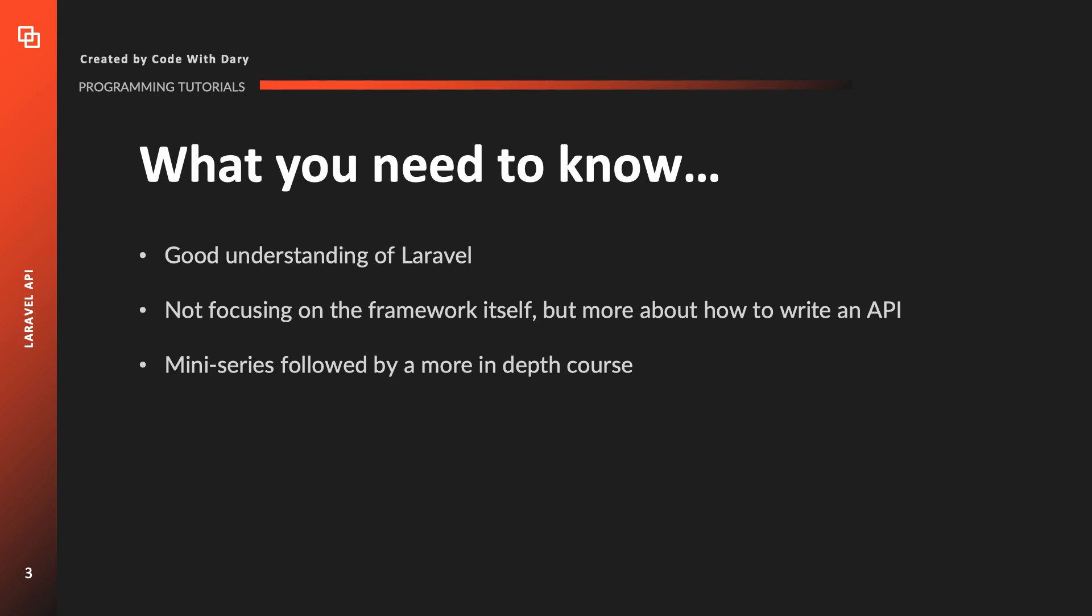In order to get a good understanding of this course you need to have a clear understanding of what Laravel is and how it works. Basic stuff won't be covered anymore since I already have a complete course about it. Now obviously you don't need to be a pro in coding or in Laravel in general, but keep in mind that we're not going to focus on the framework itself but more about how to write an API within Laravel.